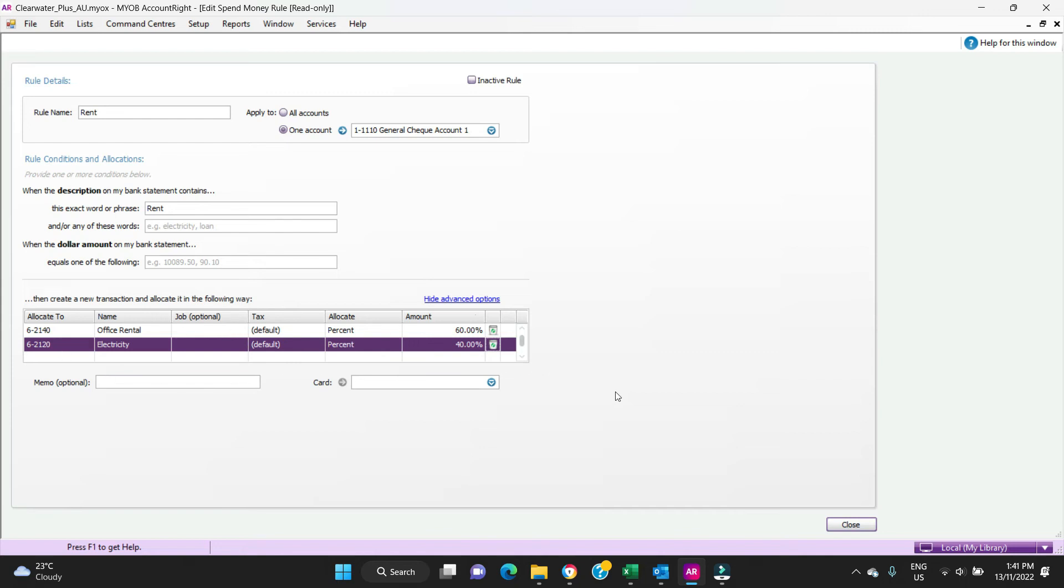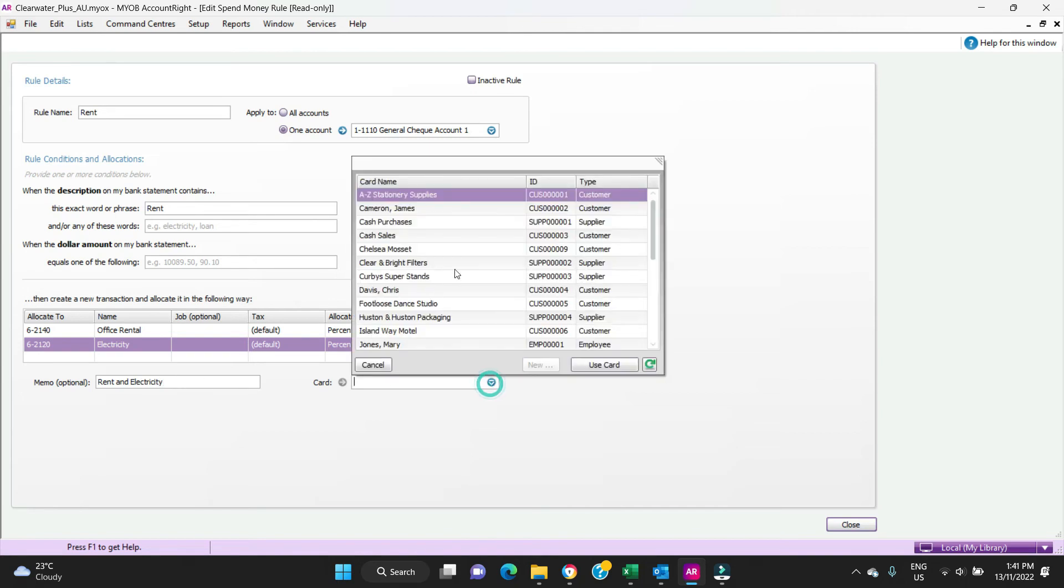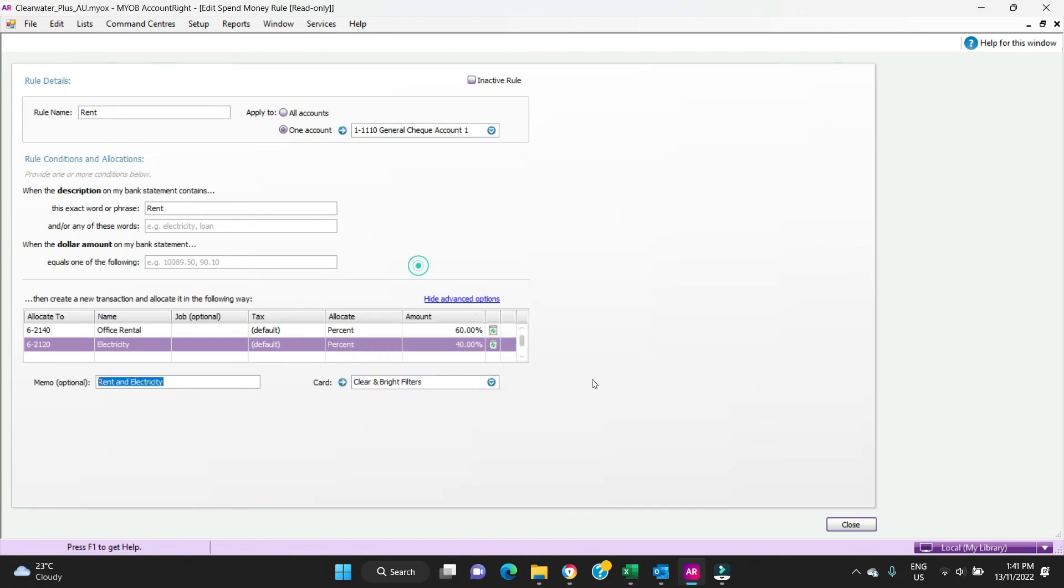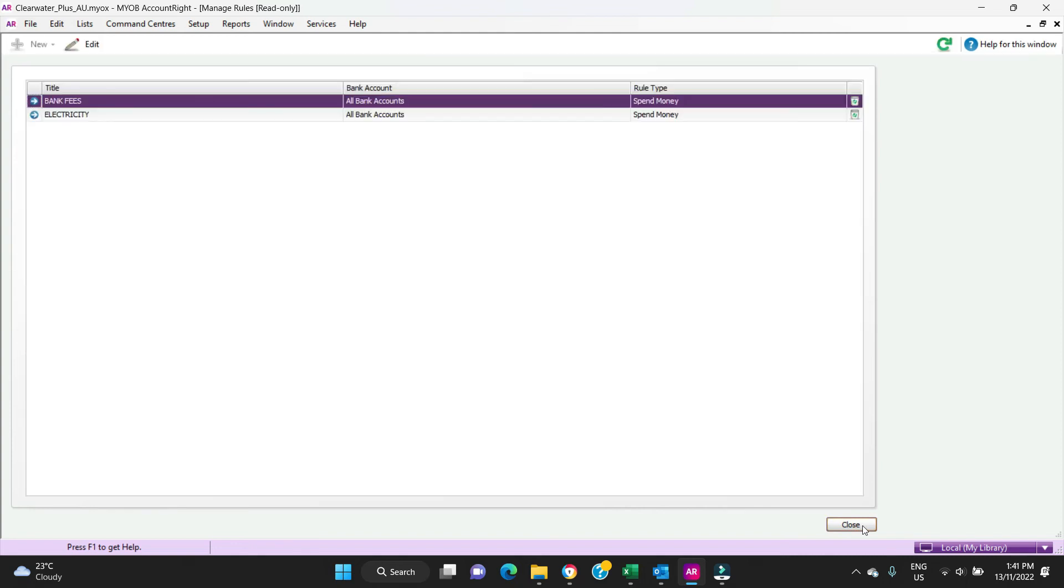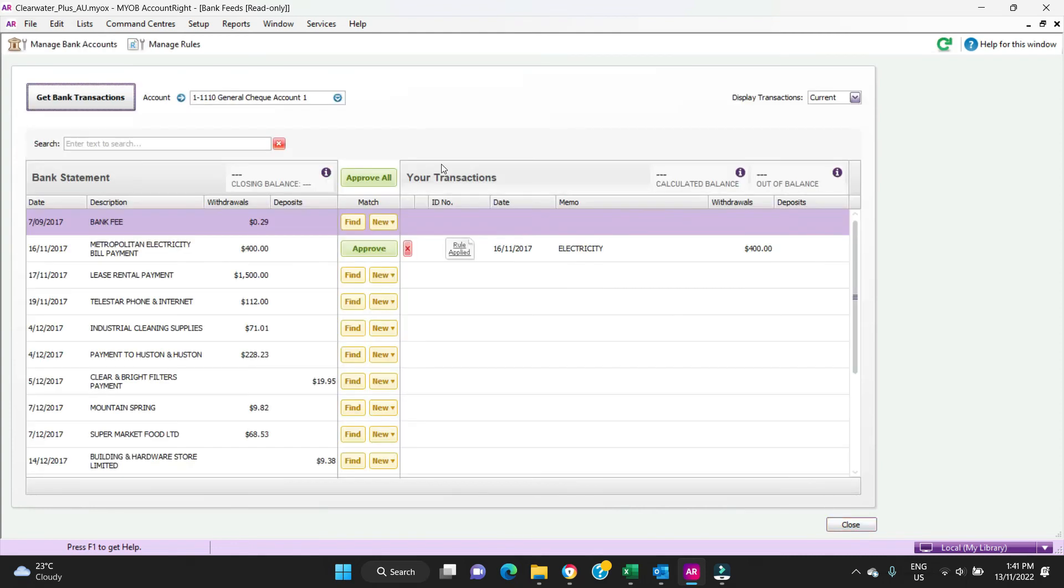So there is a bit of opportunity here to have a play around with it and set it up as you need it to be set up. You can put a memo in here as well: rent and electricity. And you can select a supplier card.